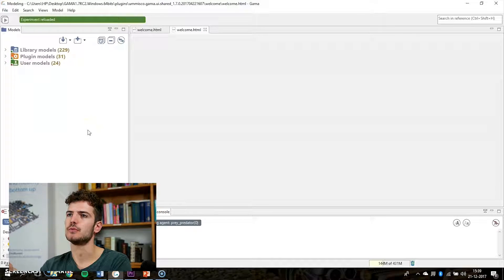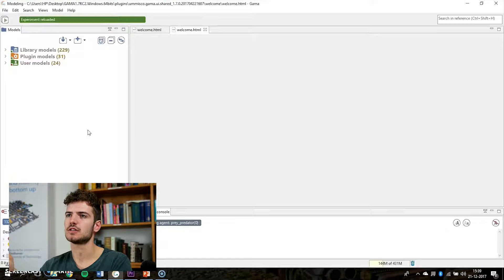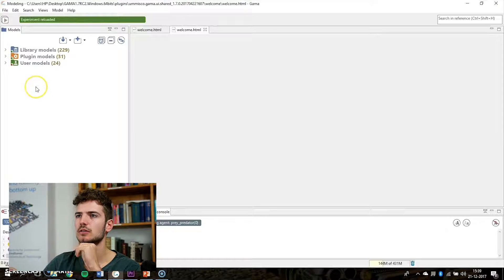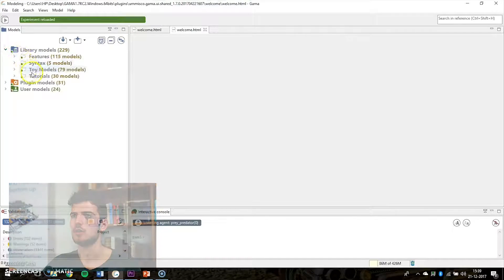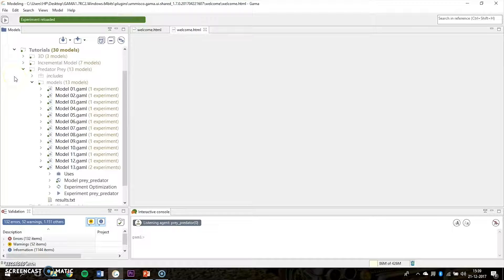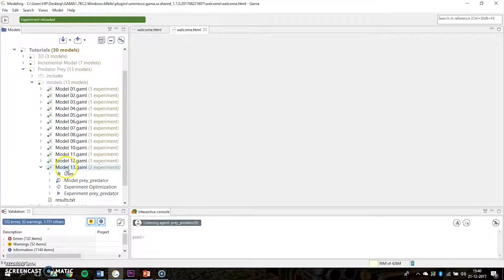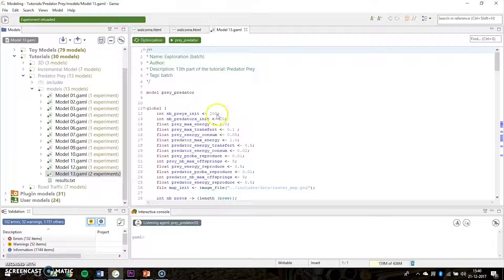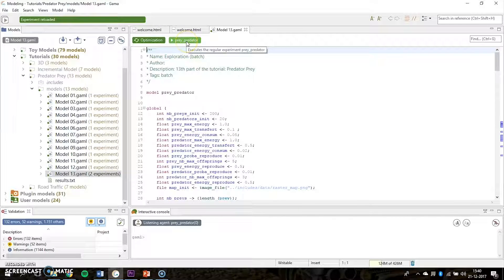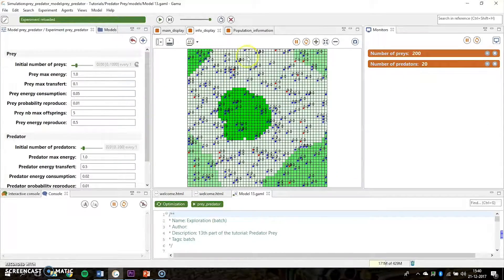I want to explain these different concepts in agent-based modeling by looking at an example model. I want to take a look at the predator-prey model, which you can find under tutorials. You have the predator-prey tutorials and we can open model 13, which is the most finished model of the predator-prey model. You can open the simulation by clicking this green button.